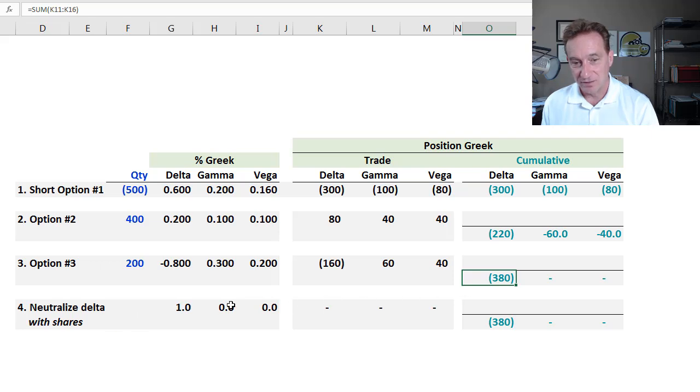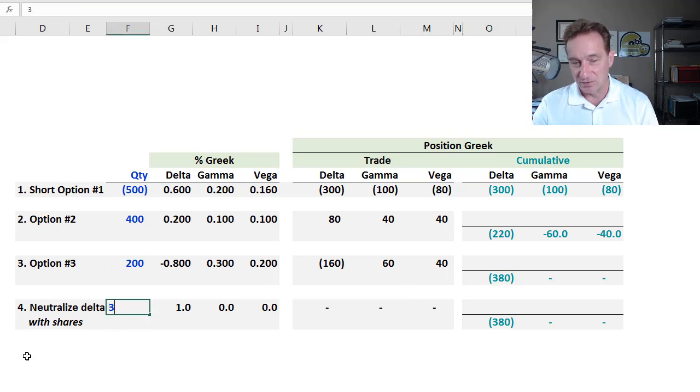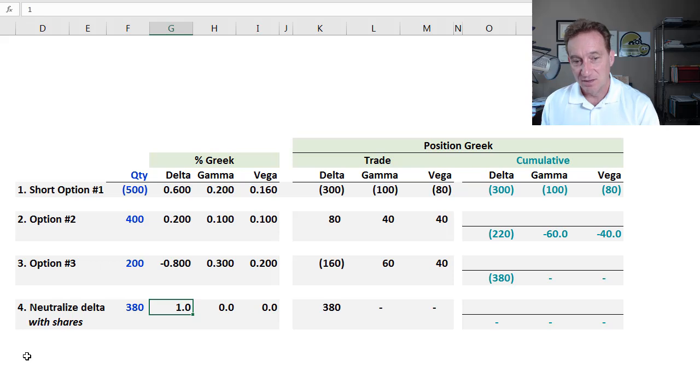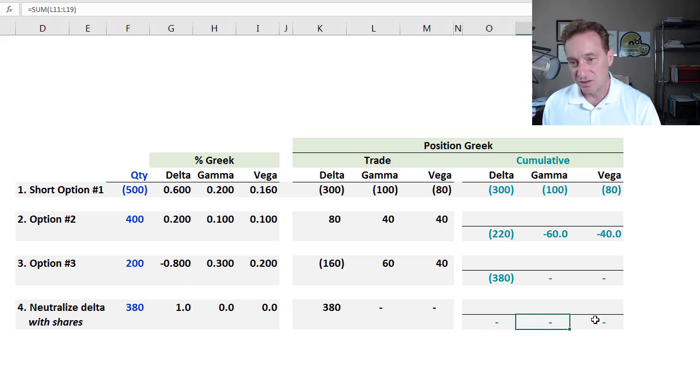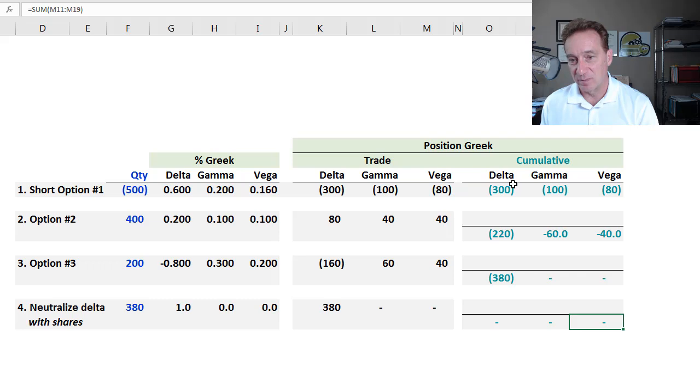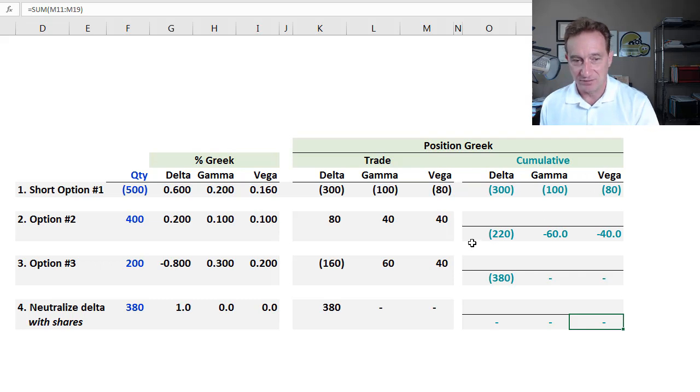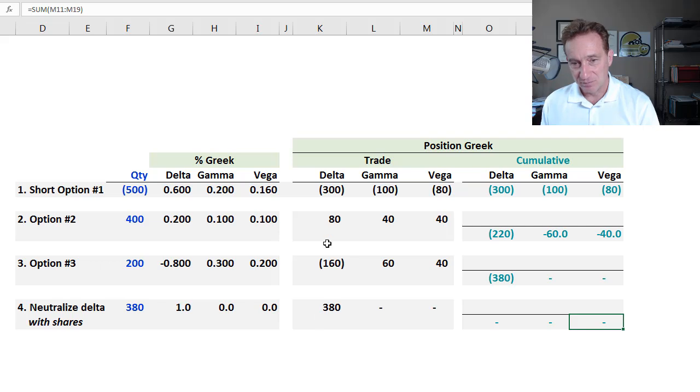And for that, again, I can use shares. And I can use exactly 380 shares, purchase 380 shares. And I finish with 0 on position delta, gamma, and vega. So that's just a more elaborate example.